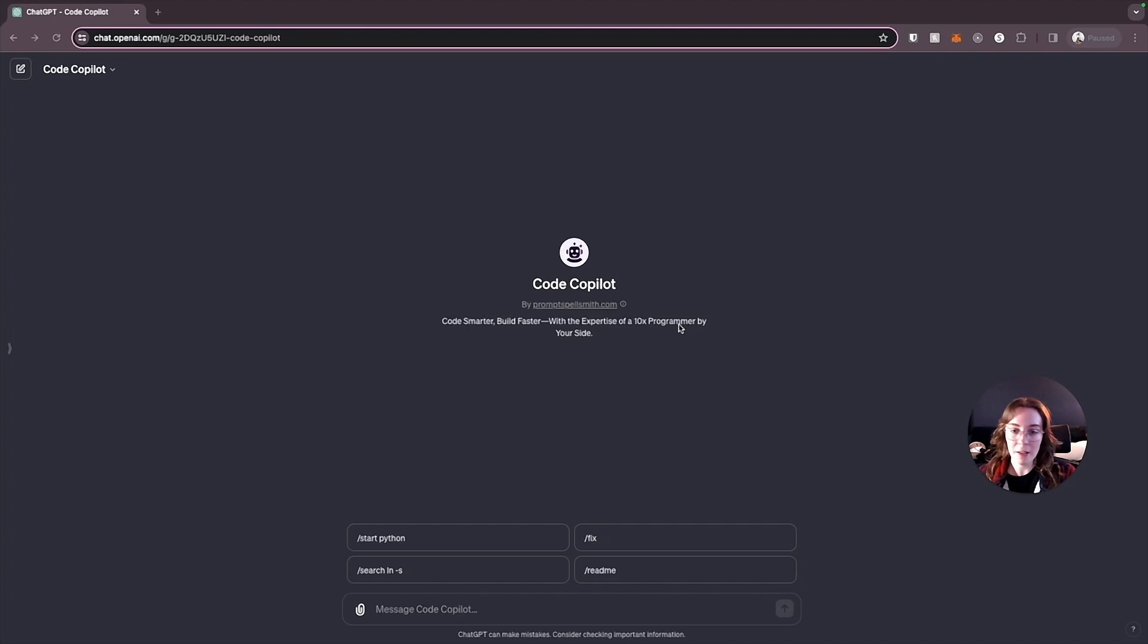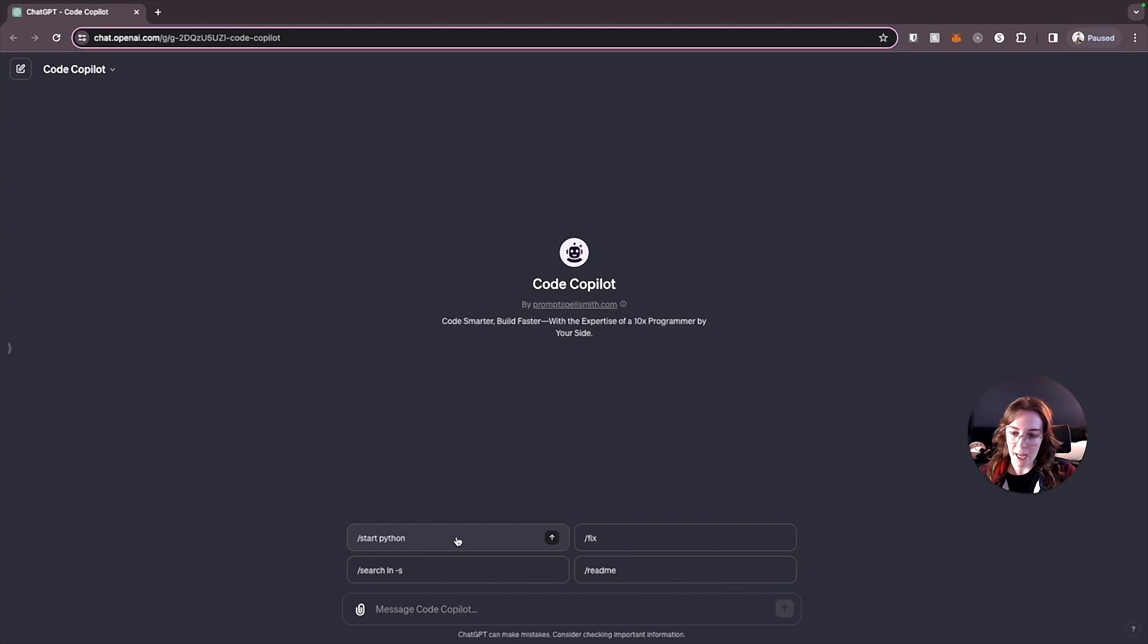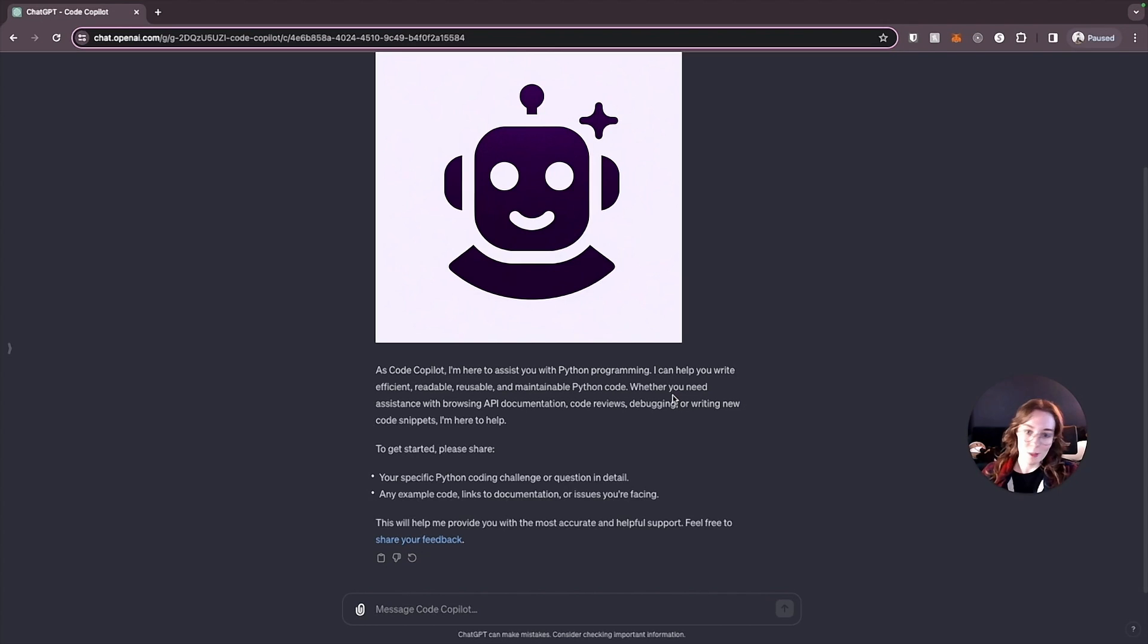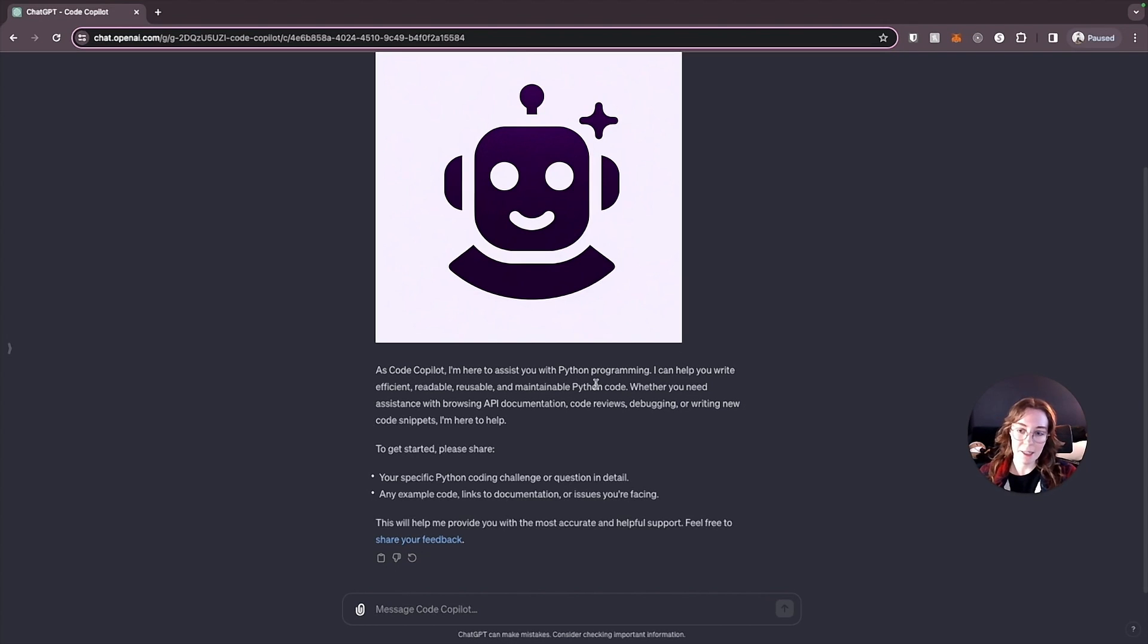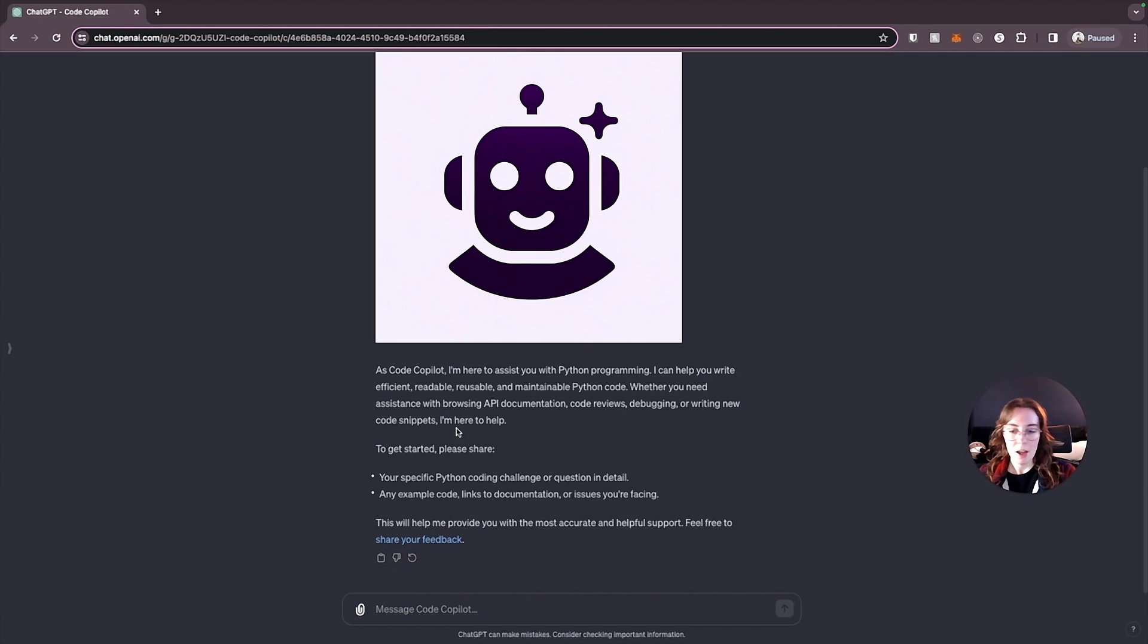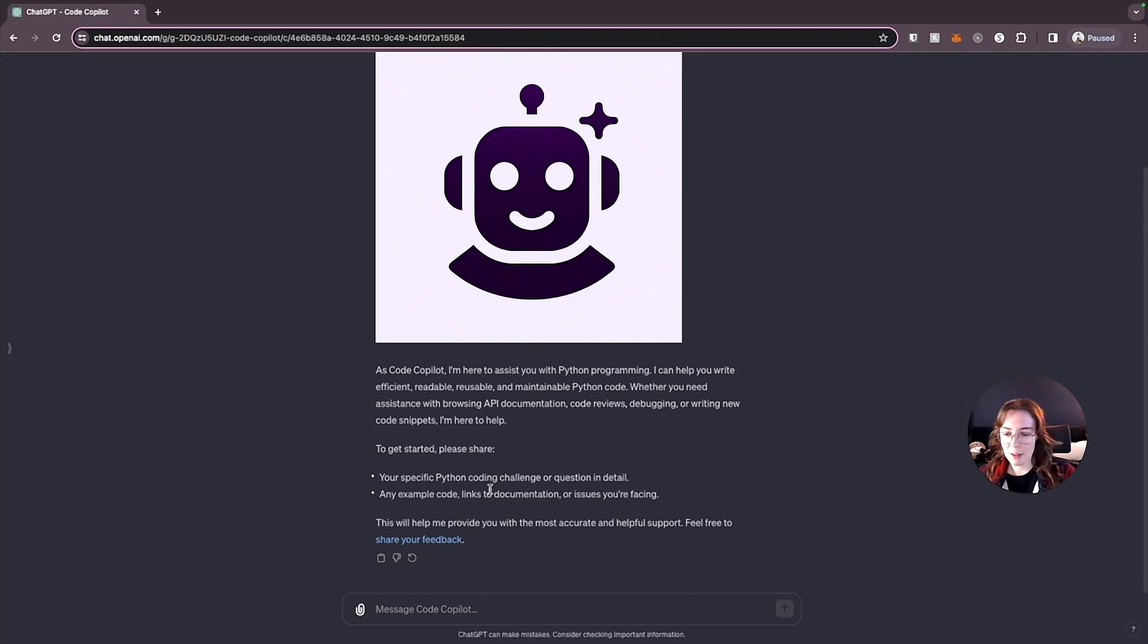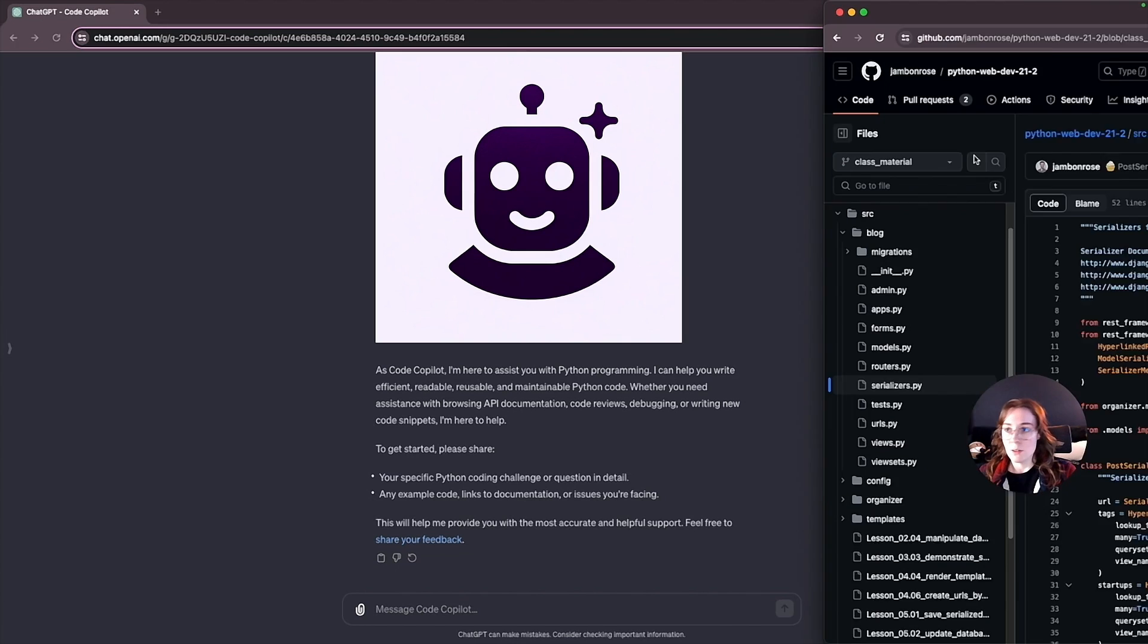Well, we have the GPT open right here, and it has some example commands to start with. So we're just going to start with the first one they have slash start Python. And it tells us a little bit about Code Copilot and what you can do. So it's here to assist you with writing efficient, readable, reusable, and maintainable Python code. It can help you with API documentation, writing new code snippets, whatever you need with Python, basically. So to get started with it, all we need to do is just share a specific Python coding challenge or some example code that we wanted to explain to us.